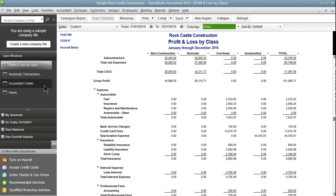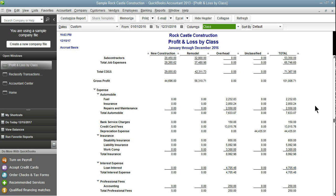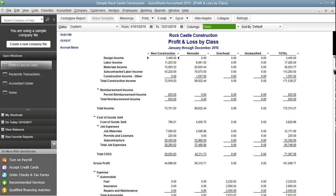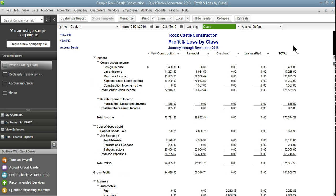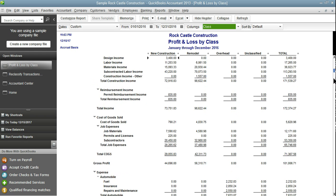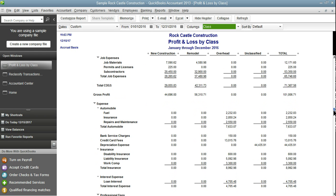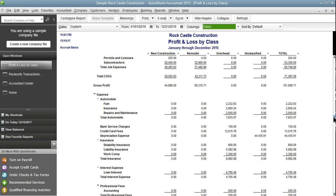Now when we run our profit and loss by class report it's looking a lot better. We don't have an unclassified income. We don't have an automobile-other account. And all of our automobile transactions are now in overhead.